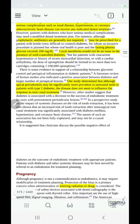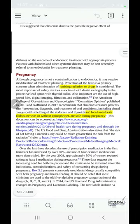Diabetic patients may have a higher risk of developing apical periodontitis more significantly, but this does not influence their response to root canal treatment. They respond to root canal treatment despite the increased prevalence of apical periodontitis disease.